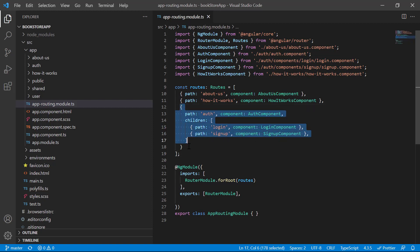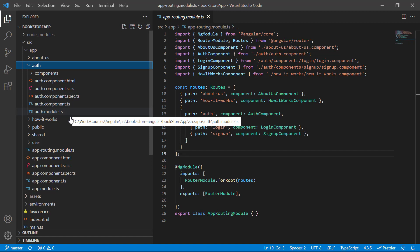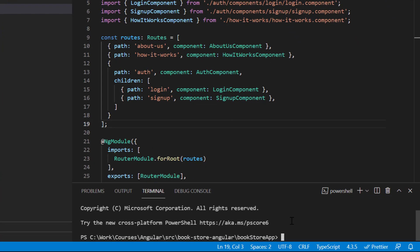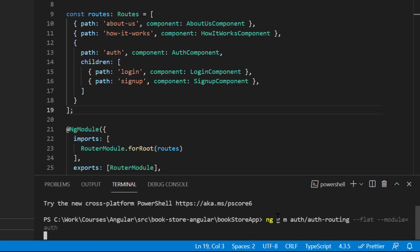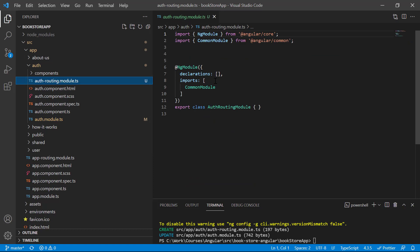We don't want to define auth routes in the app routing file; instead, we want them in the auth module. So inside the auth module we need to create a routing module. Using the terminal, run: `ng g m auth/auth-routing --module=auth`. This creates a new file, auth-routing.module.ts, which is a simple plain module. In the auth module's imports, the auth routing module is now referenced automatically.